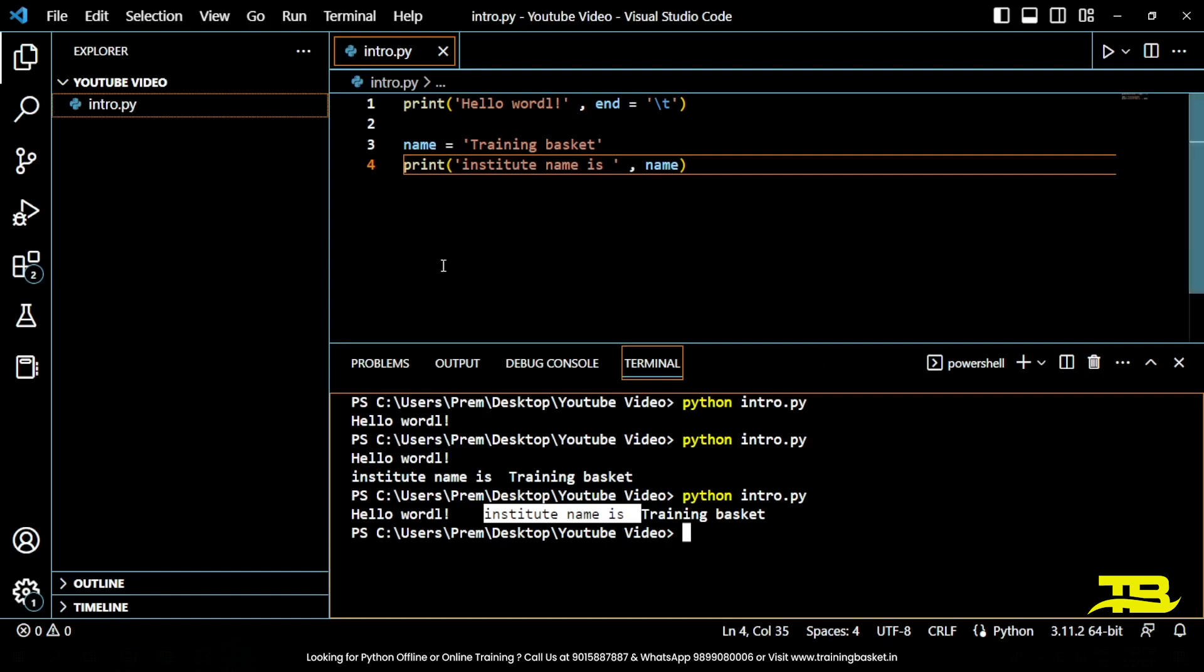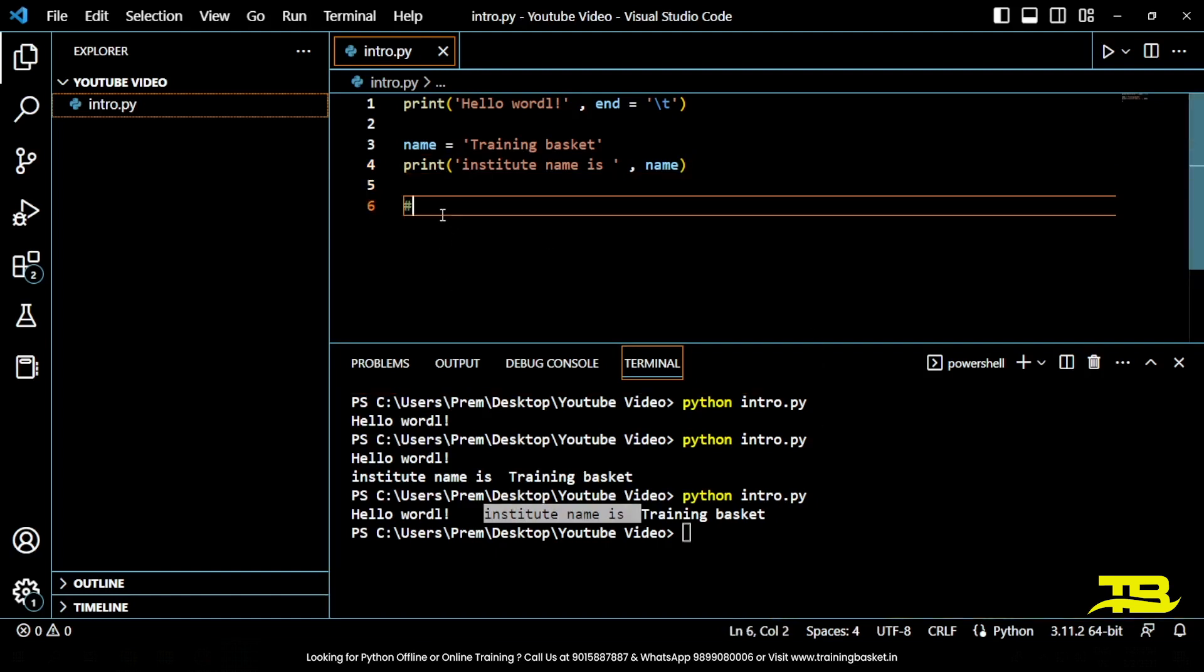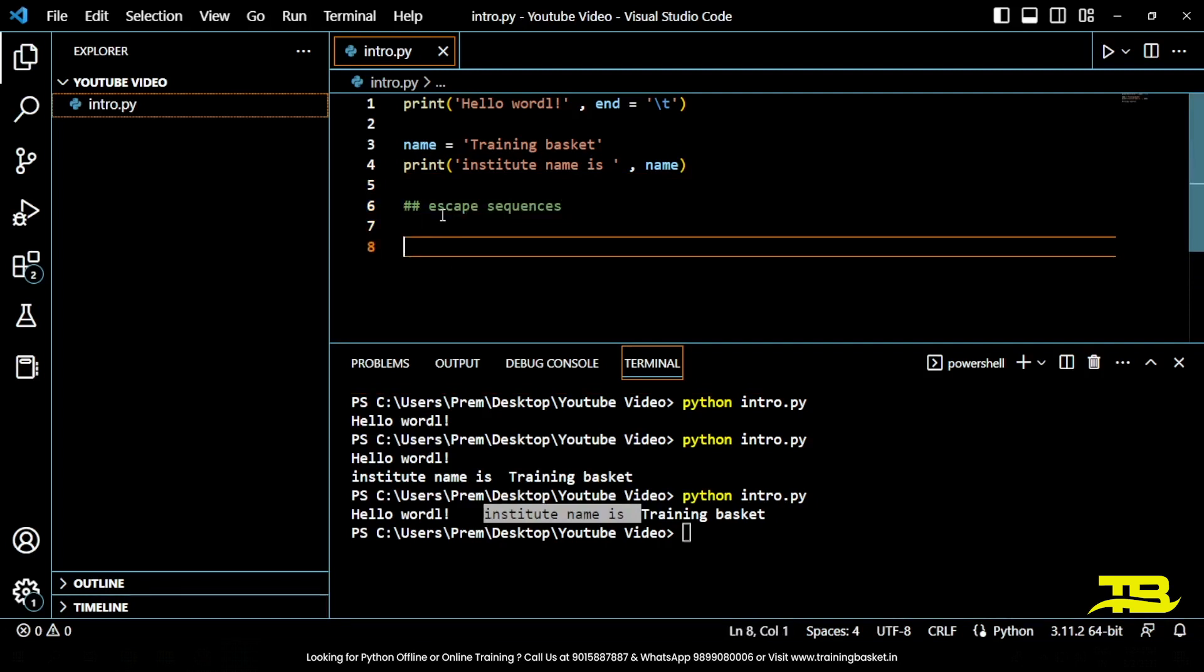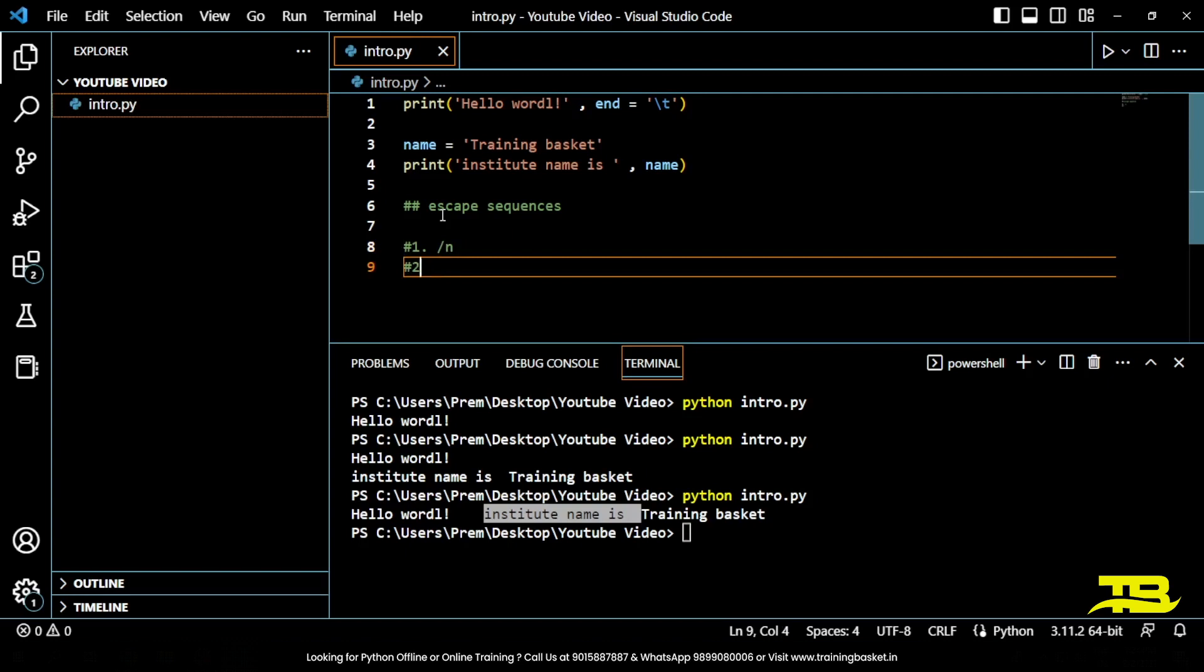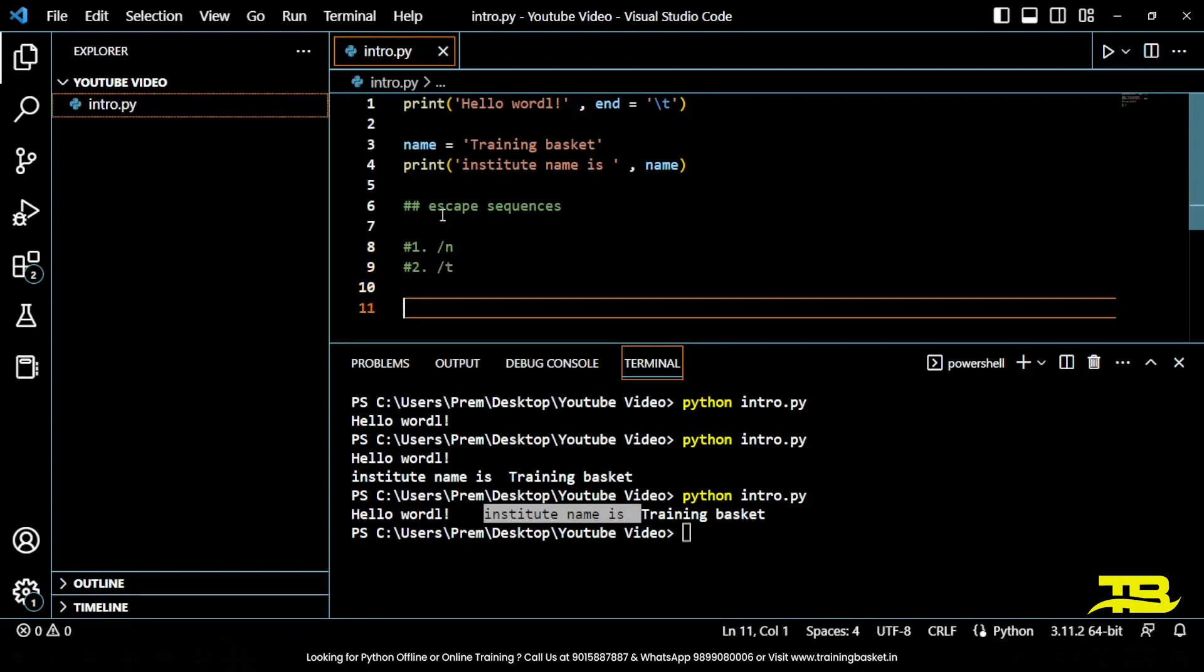The most commonly used escape sequences are slash n and slash t. Escape sequences are typically used within strings to format text in a specific way. For example, you can use the slash n escape sequence to insert a line break within a string.